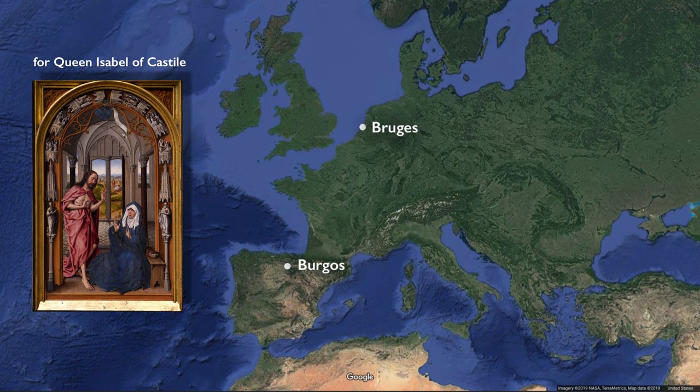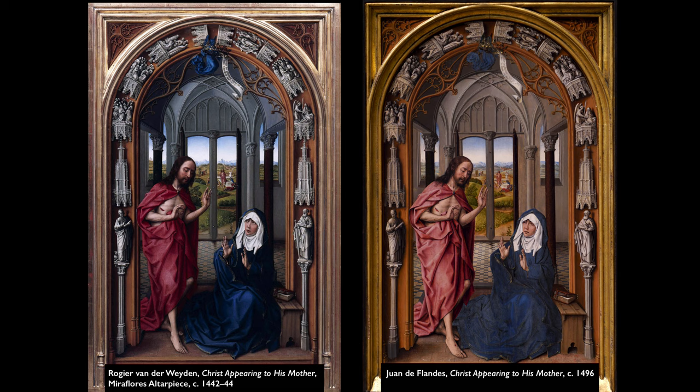Juan de Flandes, as we mentioned, is from the Netherlands, trained most likely in Bruges. But this is a painting that was actually done in Spain for an incredibly important patron — Queen Isabel of Castile herself. And it gets even more complicated because Queen Isabel asked Juan de Flandes to make a copy of a painting by Rogier van der Weyden, which had been owned by her father.